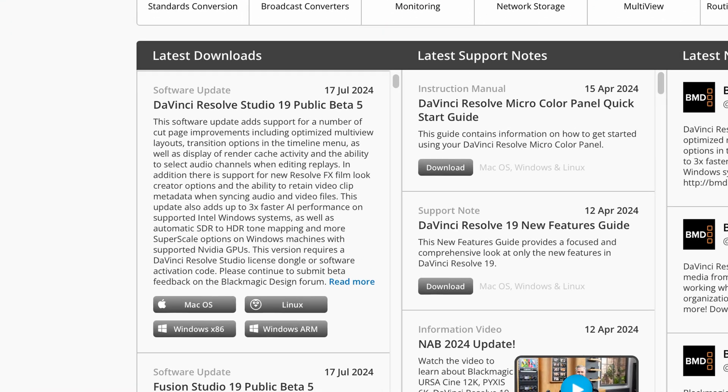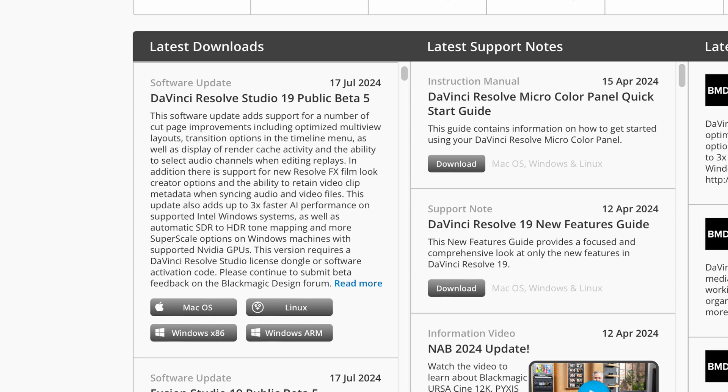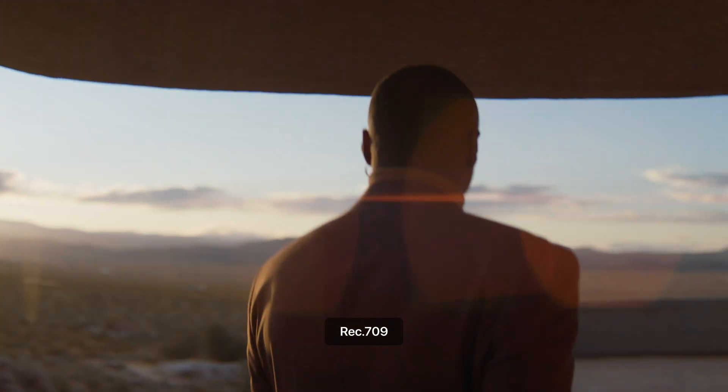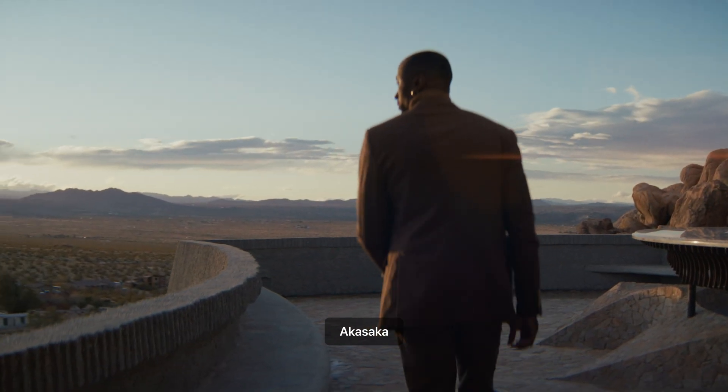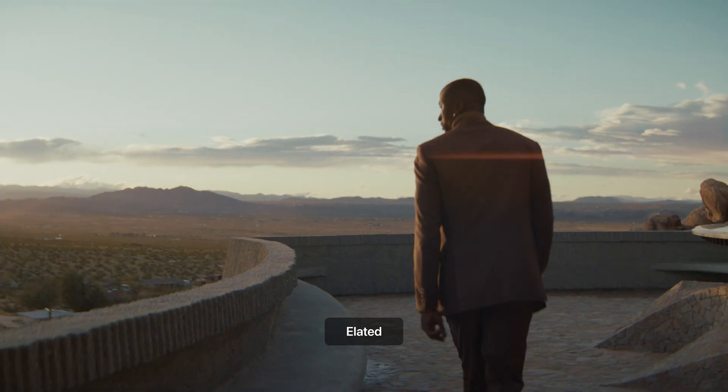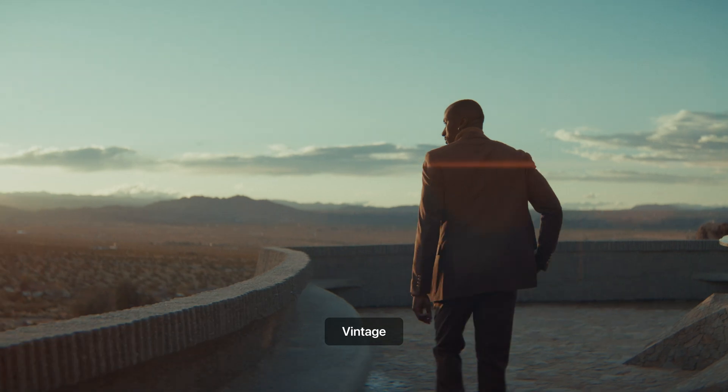Hey guys, I'm Danny, a friendly neighborhood colorist. Blackmagic Design has released DaVinci Resolve 19 Public Beta Version 5, and in this version they actually made the tweak that we have all been waiting for, which is to control the film look or the stock film look when you're using the Film Look Creator.